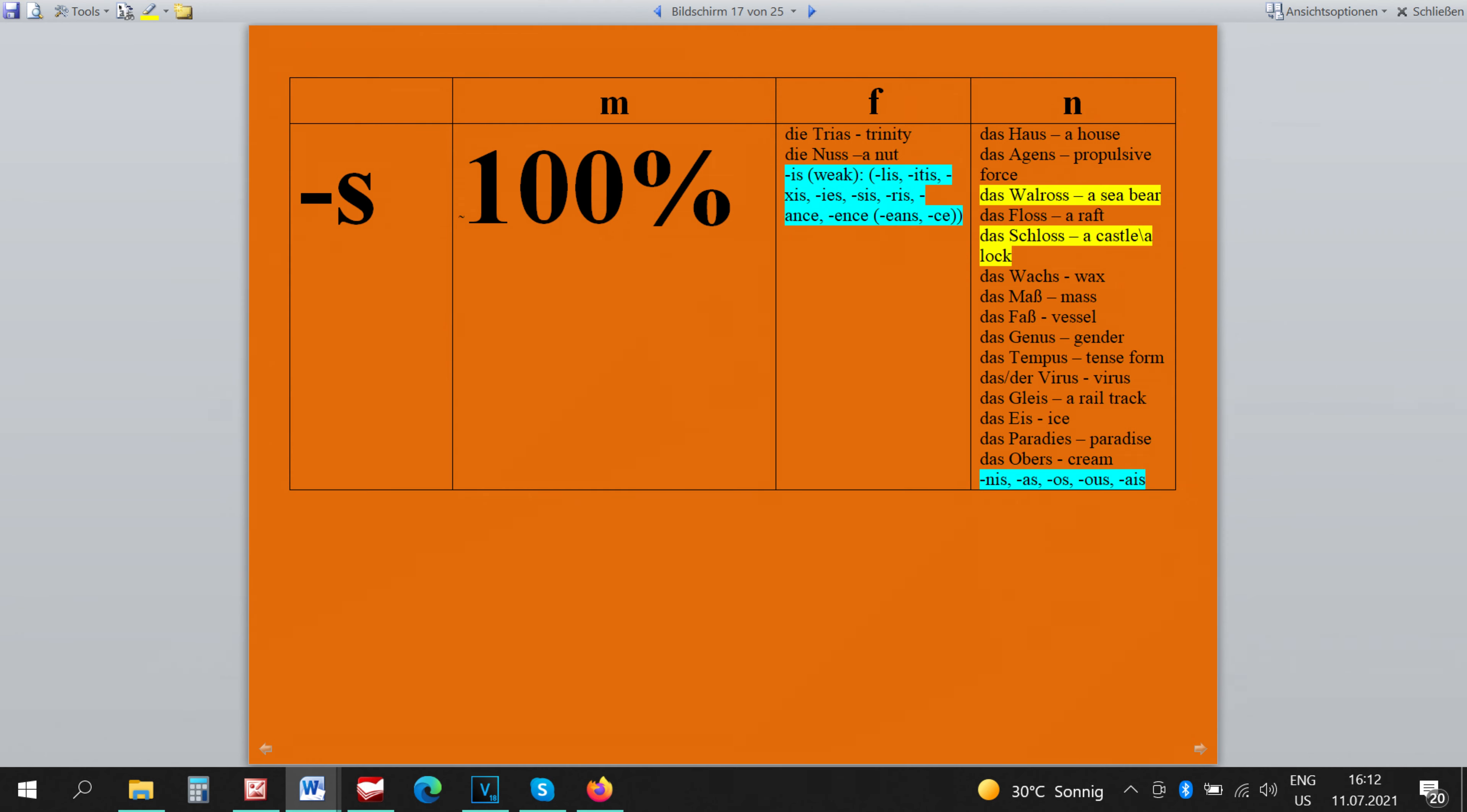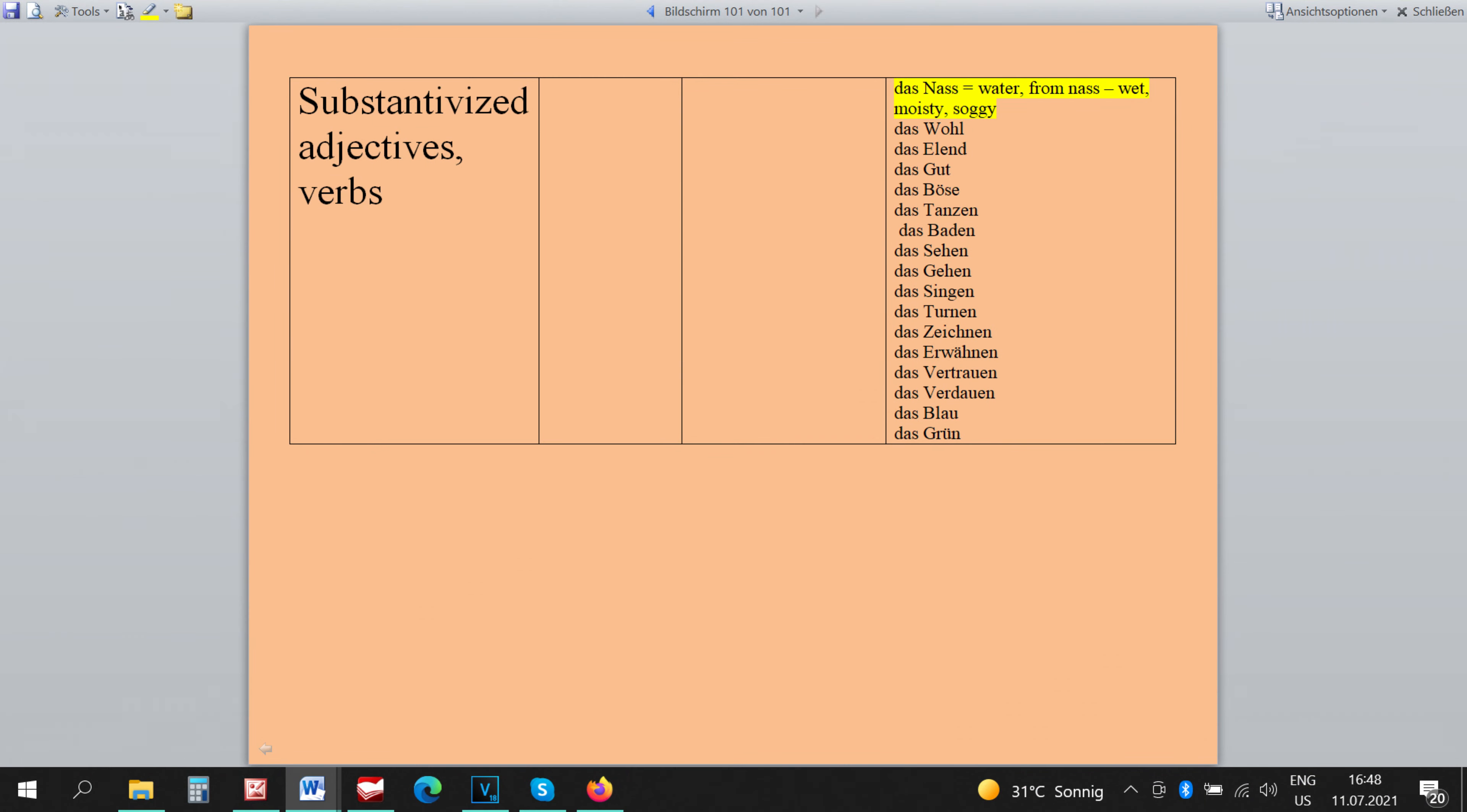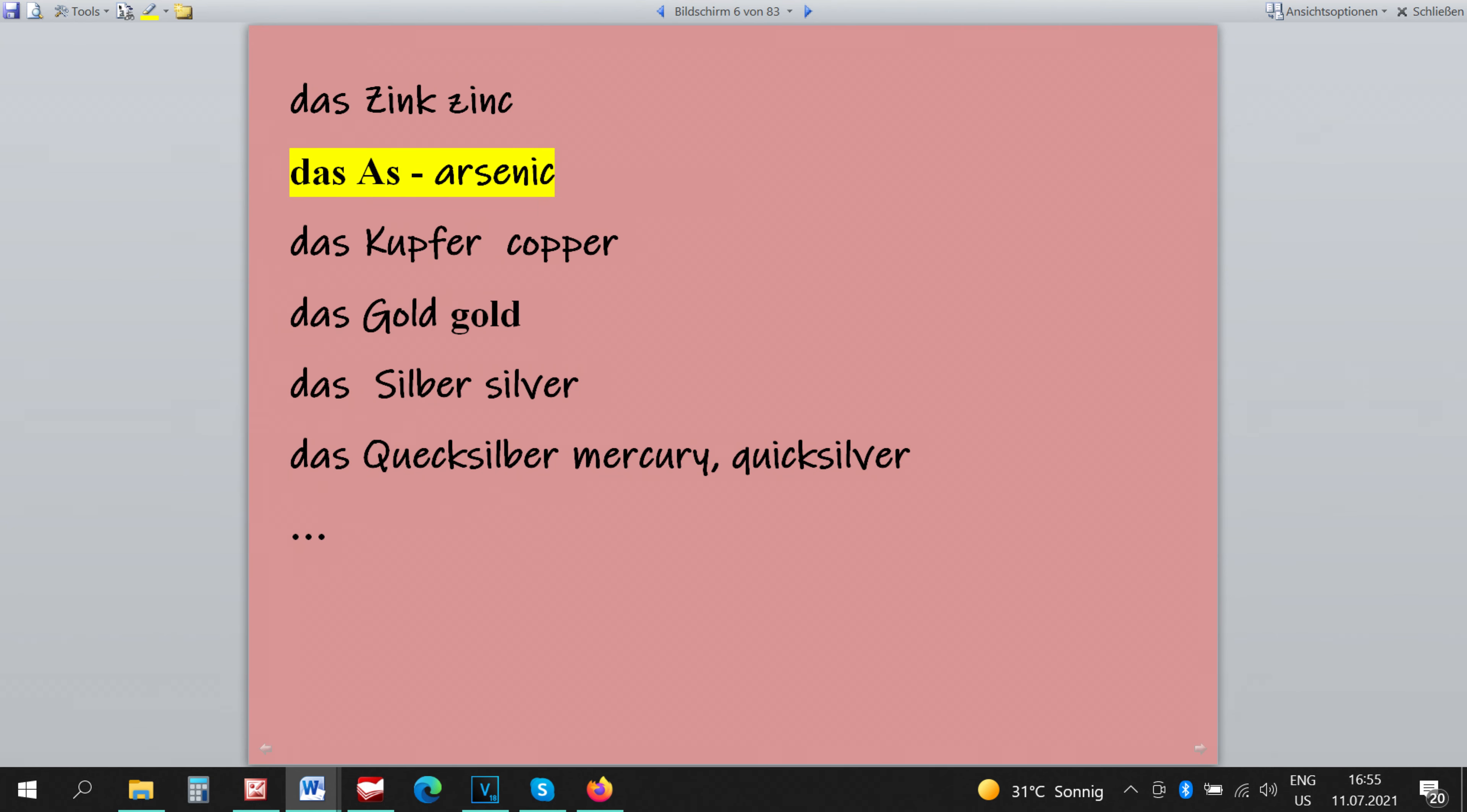The word DAS NAS is a substantivized adjective and that's why it's neutral because all substantivized adjectives or substantivized words in German are neutral. The word DAS AS is neutral because it's a chemical element and they are all neutral in German.